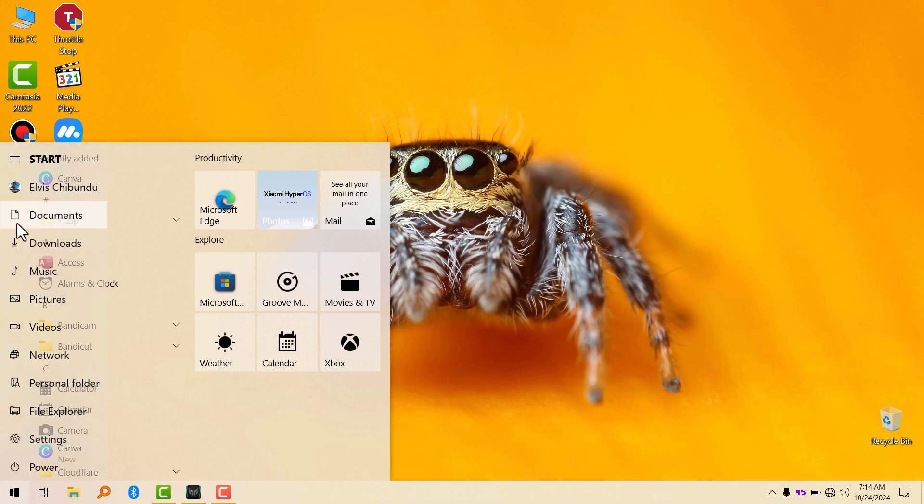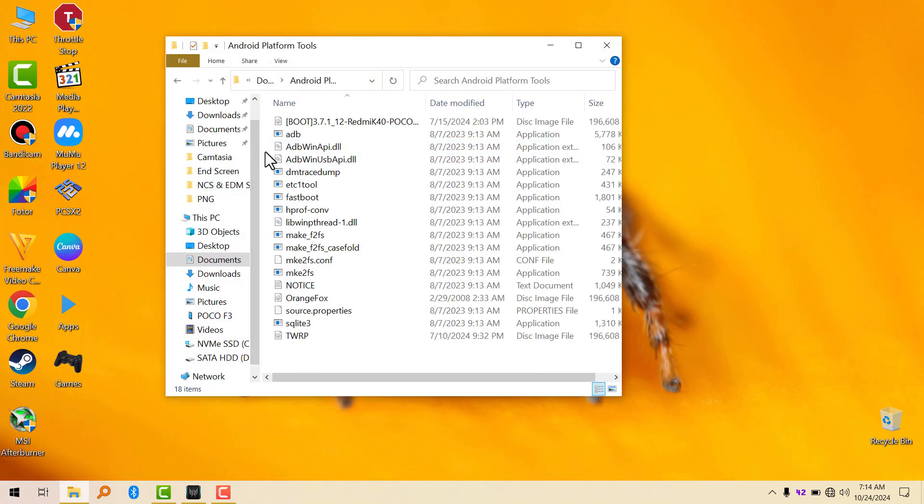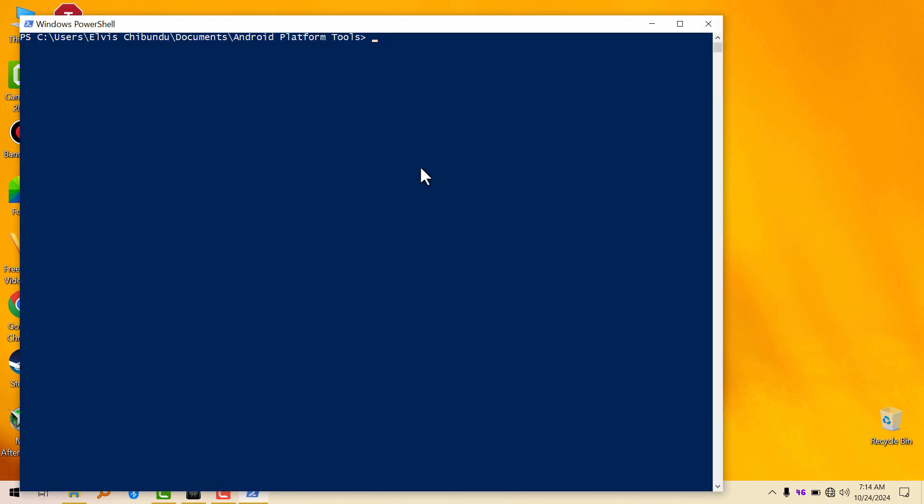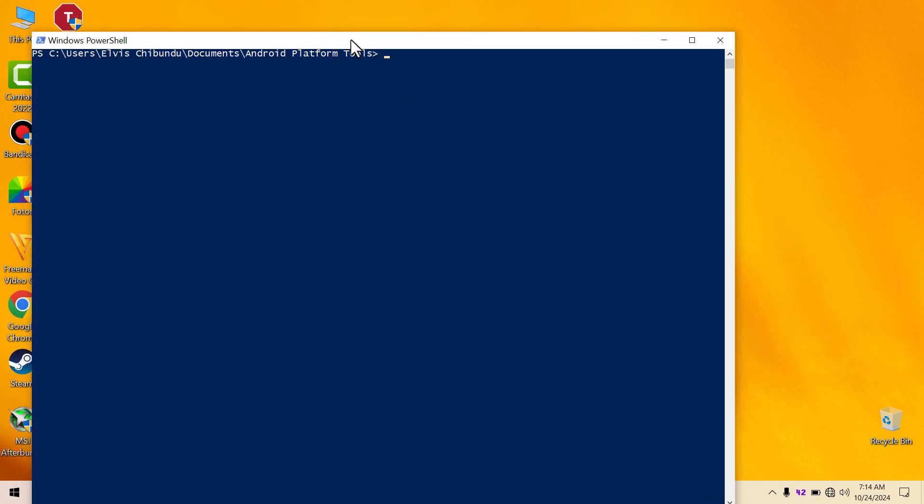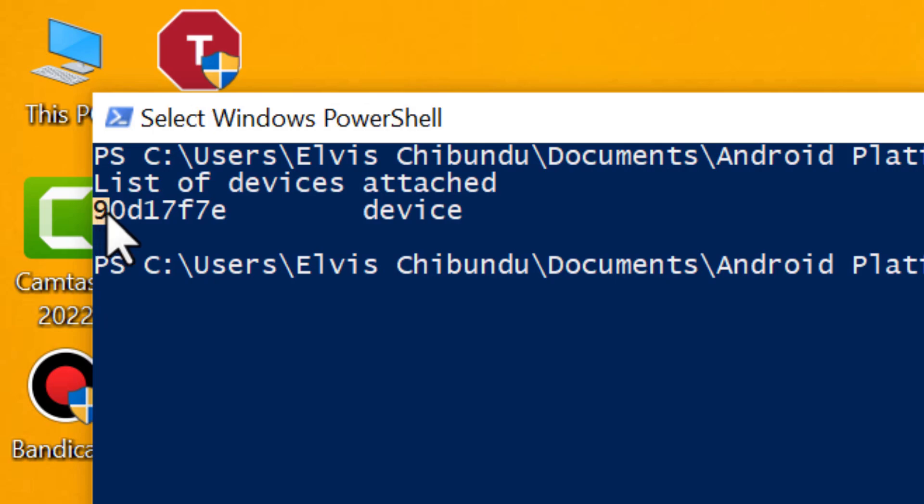So after you follow that video, the next thing I'm going to do is launch the PowerShell or your CMD. We'll type in 'adb devices' just to make sure your device is showing. You're going to see it listed here.